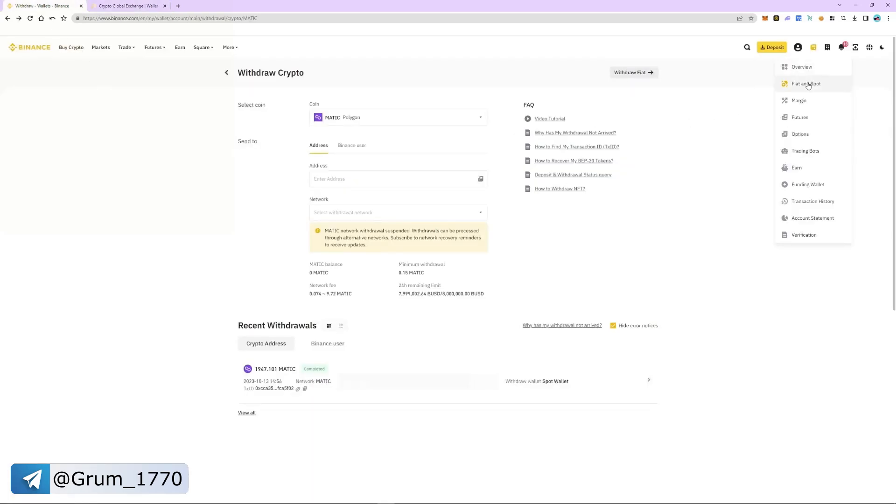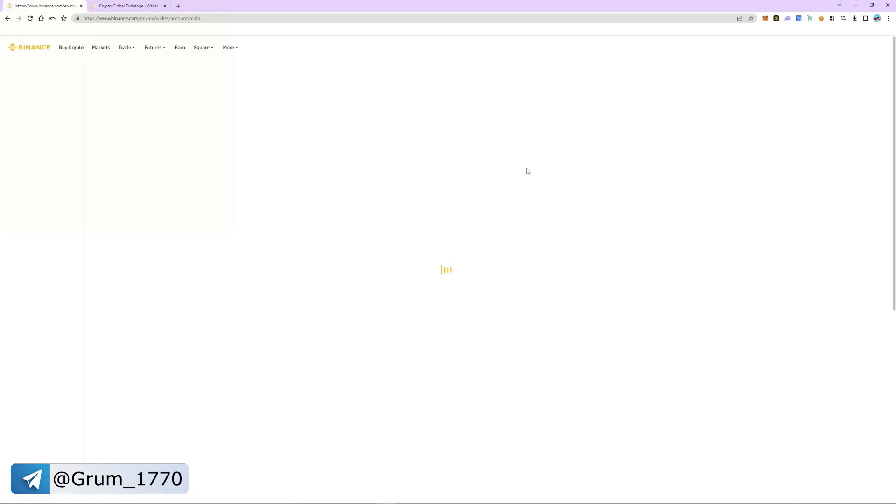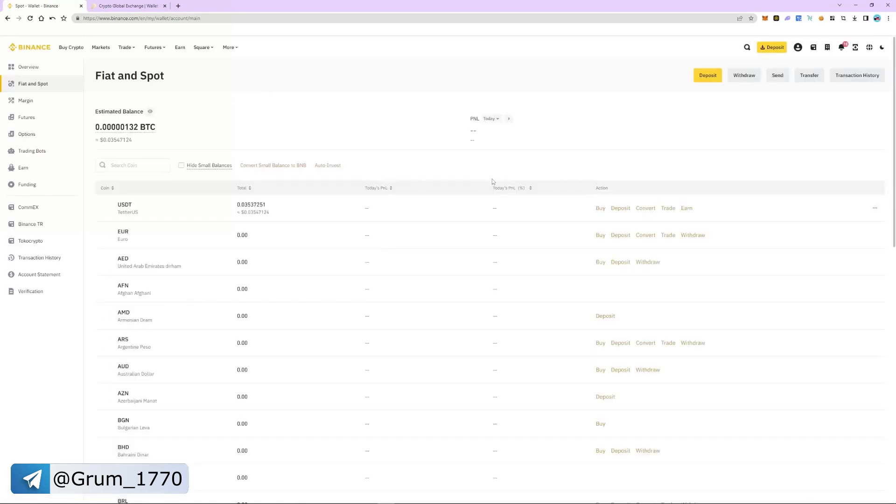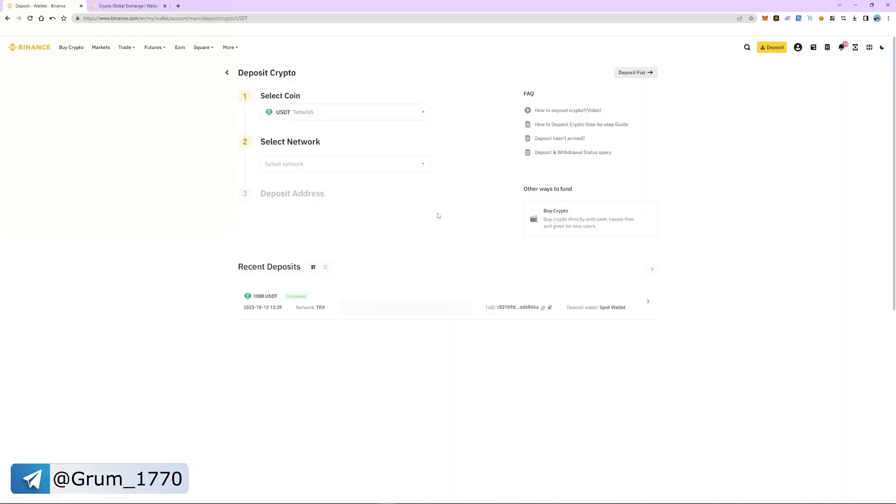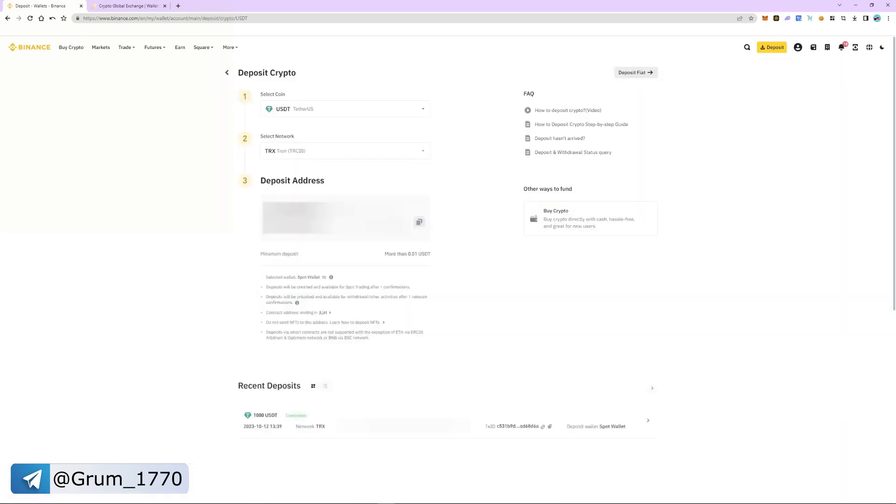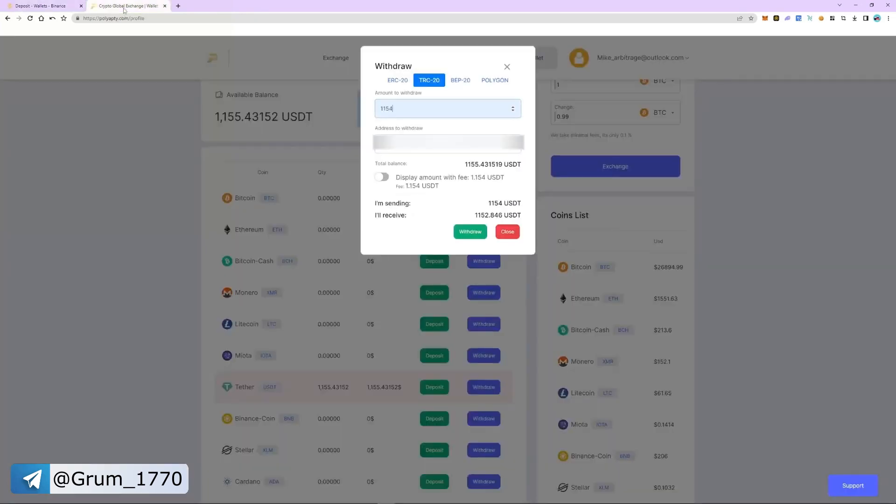To do this, we return to Binance. Now we go back to the wallet, fiat and spot section. Select USDT and click deposit. We choose TRC20 again. It is important that the networks we choose are the same on Binance and Polyapti.